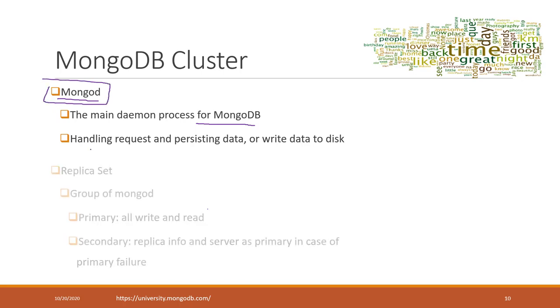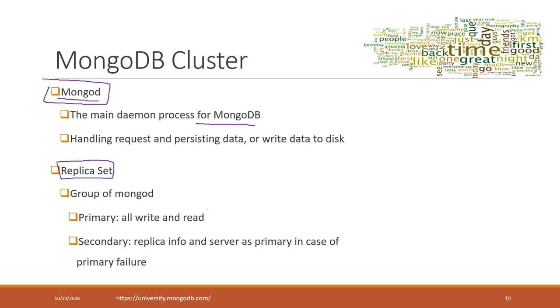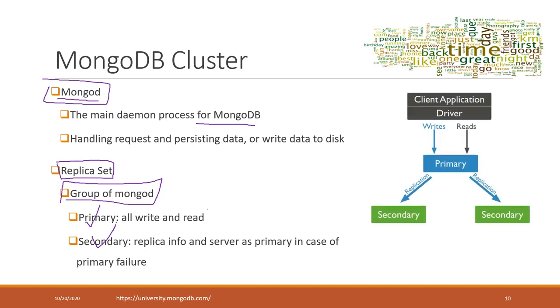We can have a replica set, which is basically a group of MongoDB instances where we have a primary node and secondary nodes. This is very similar to AWS RDS where you can have a primary instance and multiple secondary instances.